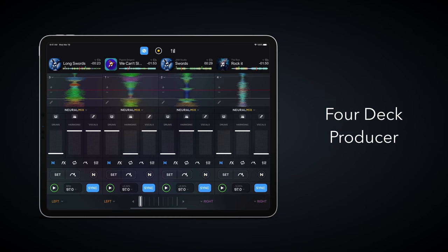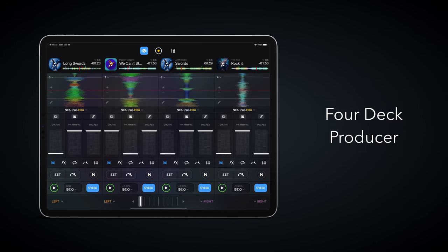And in four-deck mode, the interface makes you feel more like being a producer and a DJ at the same time.